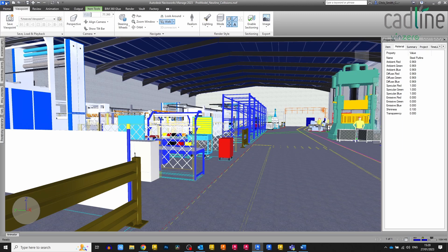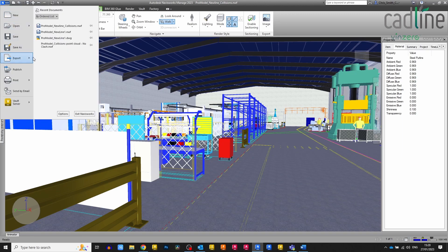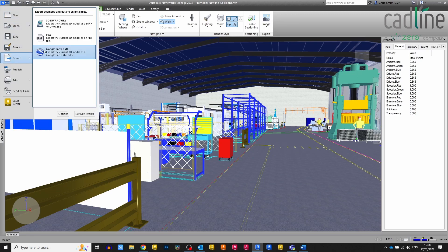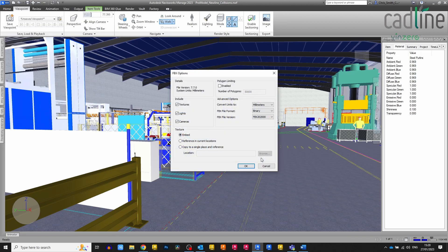I put it in Navisworks because it gives me this option: it allows me to export as an FBX file.